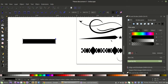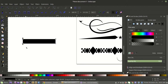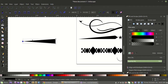The easiest way to create tapered triangles is to come to one end, grab both nodes, select them both, then come up here and click 'Join selected nodes' — that right there creates the peak.